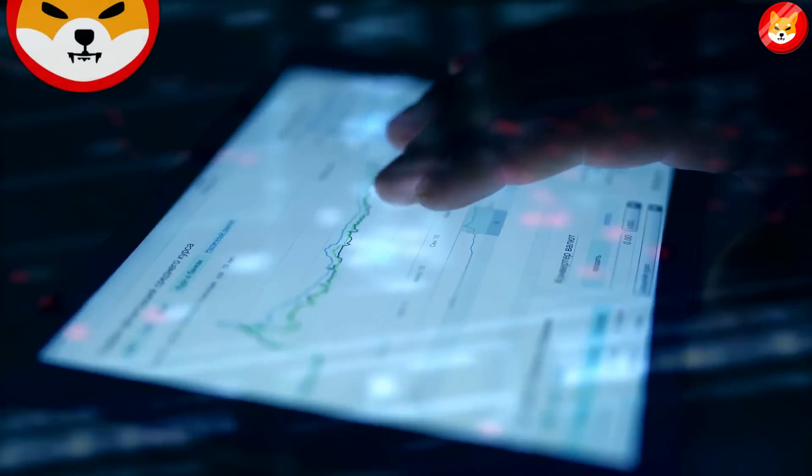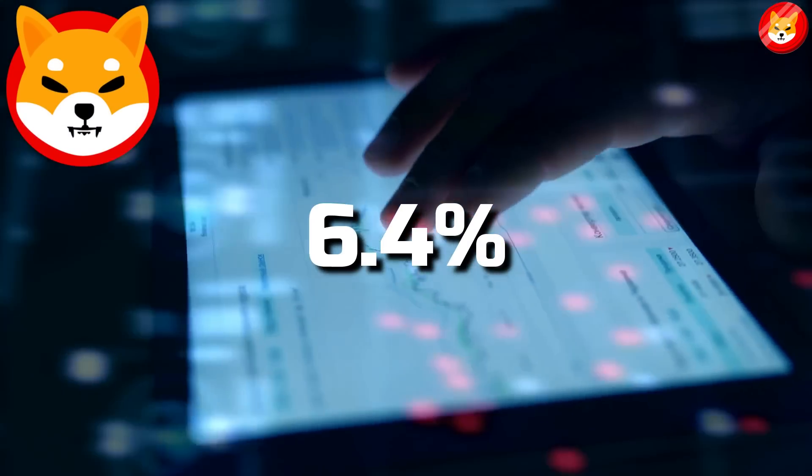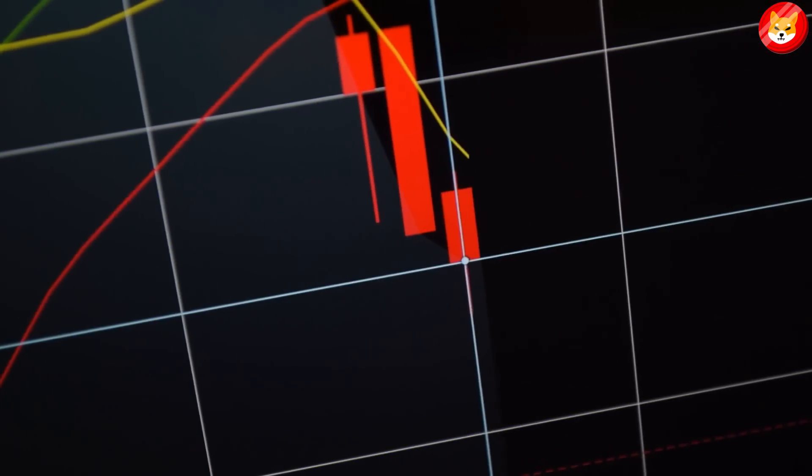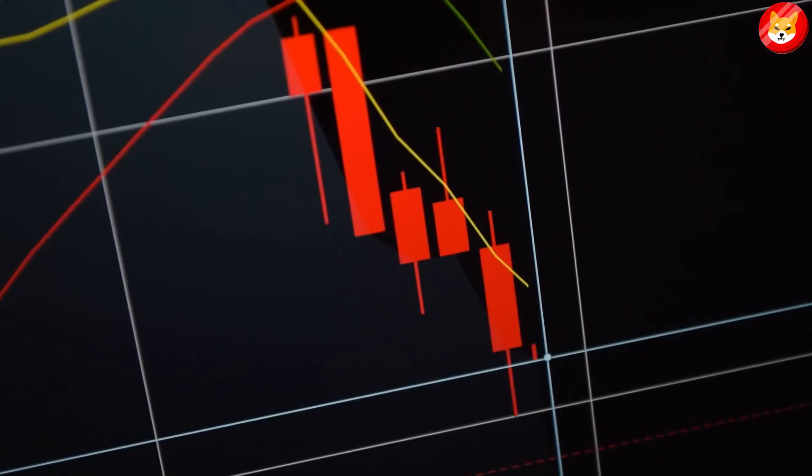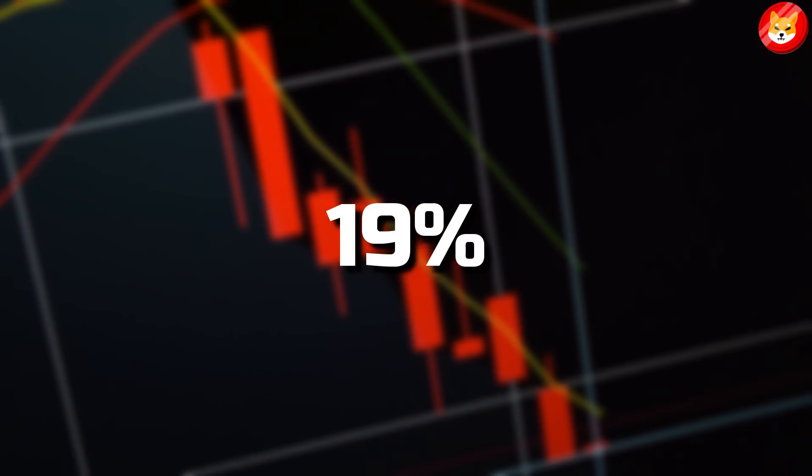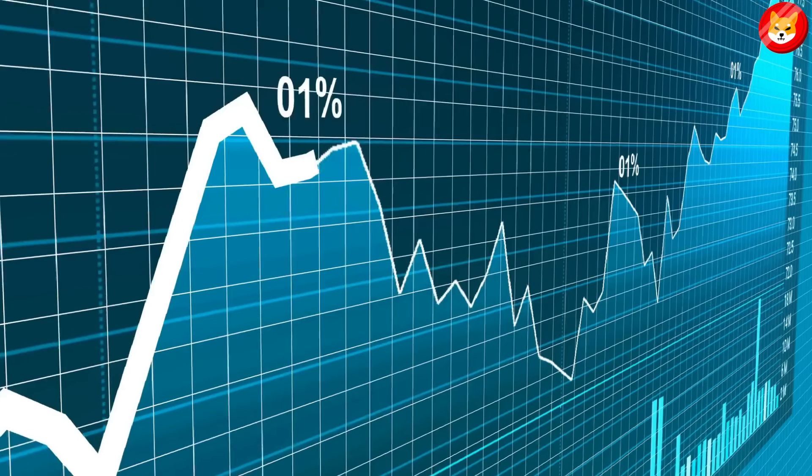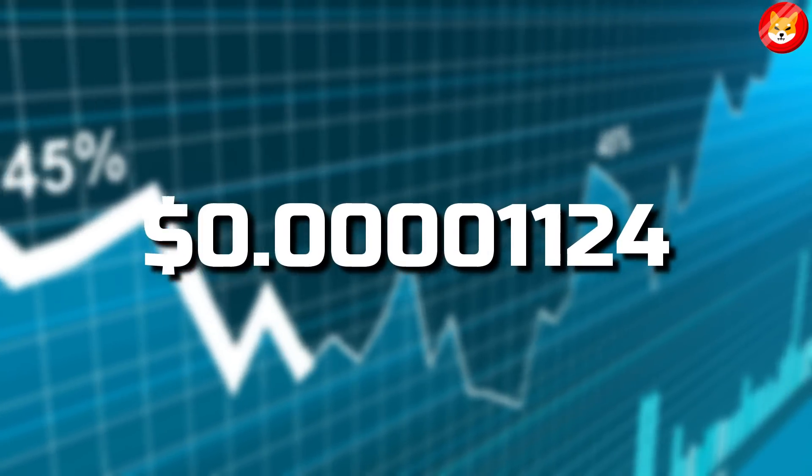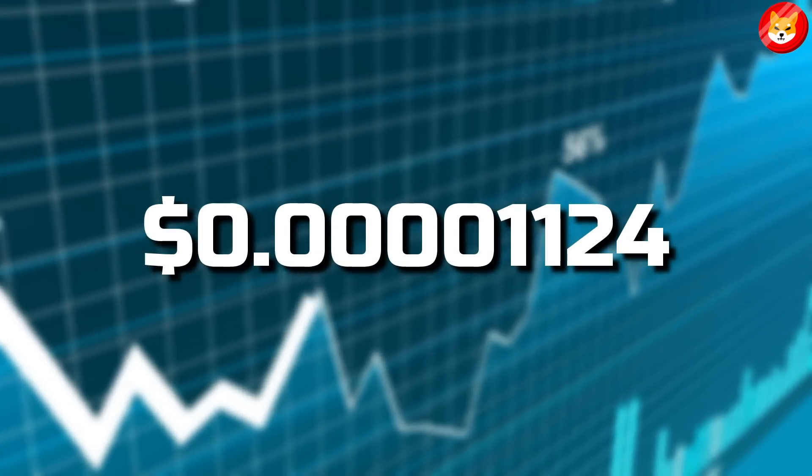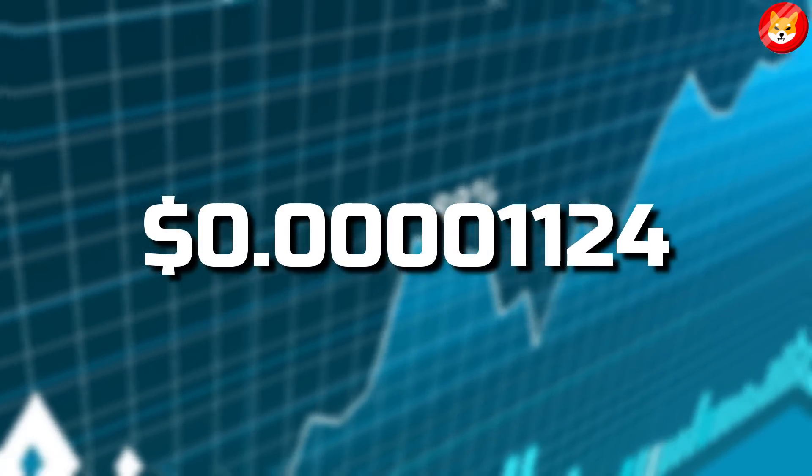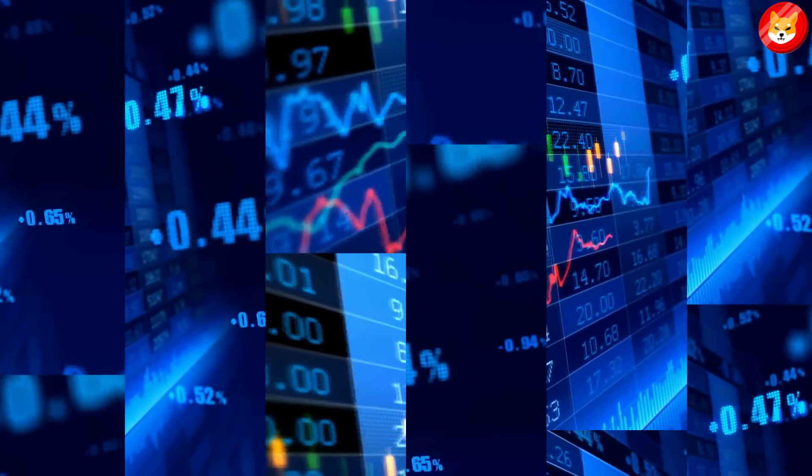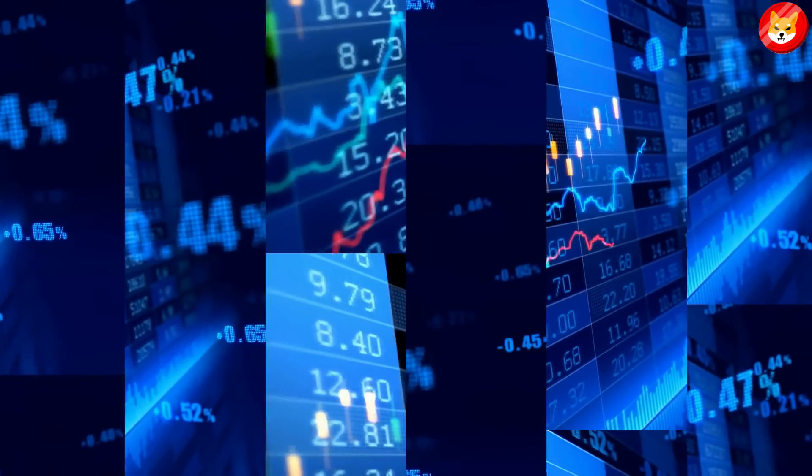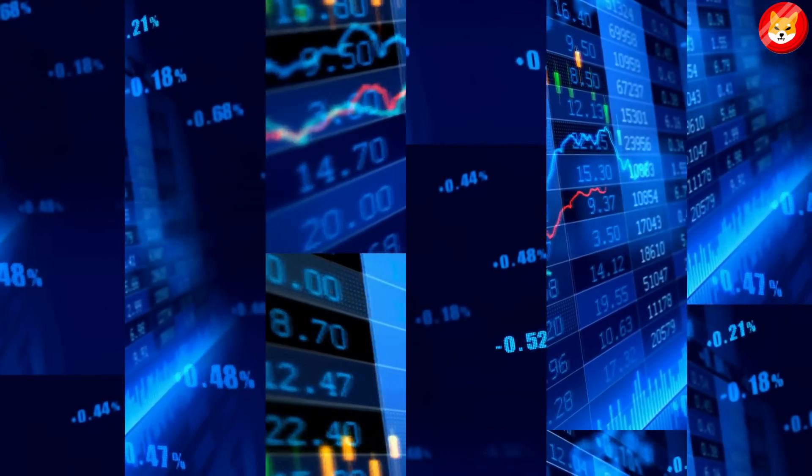Shiba Inu has dropped by 6.4% in the past 24 hours. Shib's 24-hour dip adds to the intense bearish pressure that has lost 19% of its value over the past month. Shib was trading at $0.00001124.